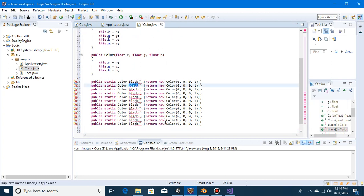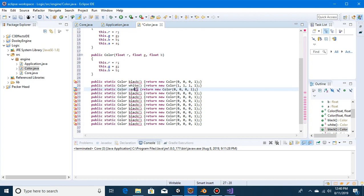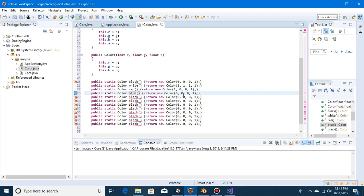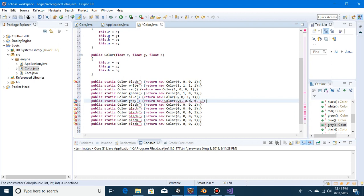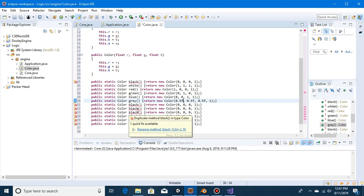That way we can have eleven different colors. Let's do white: (1, 1, 1). Then we will do red, then green, then blue. So we have our RGBs that we can pull in. Now let's just do the standard gray, which will be (0.5, 0.5, 0.5, 0.5).